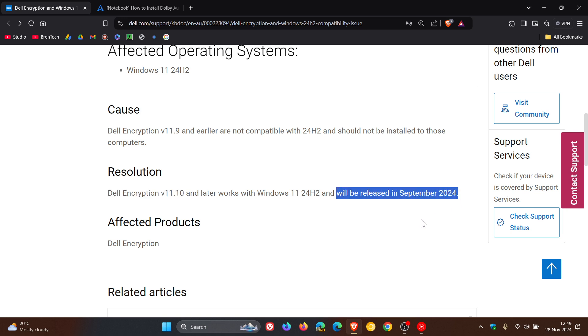So this should have rolled out to devices a long time ago. But as mentioned, just a quick heads up, just in case. According to Dell, version 11.10 and later works, and they have rolled this out through the update channels.